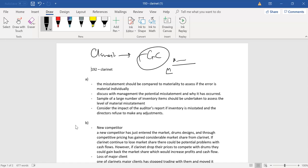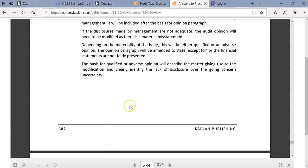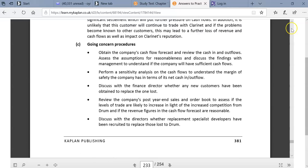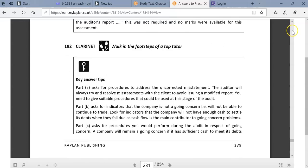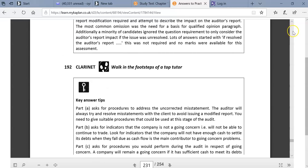So, the first question asks you to discuss - let's just go to the question. A was asking you procedures to address a certain uncorrected misstatement.